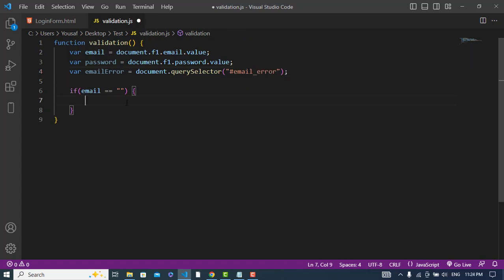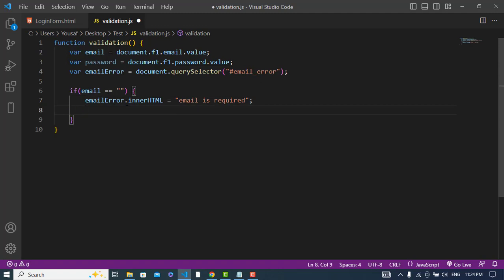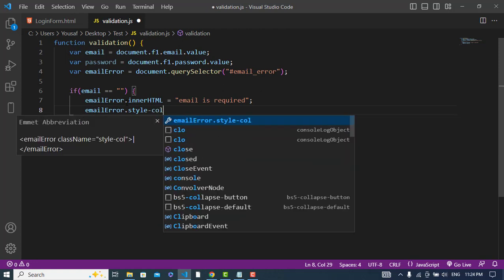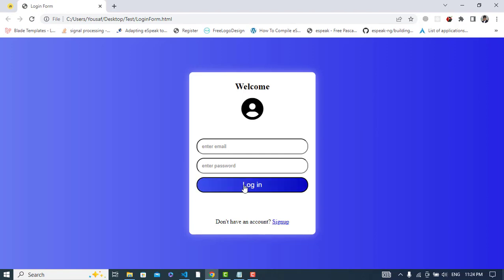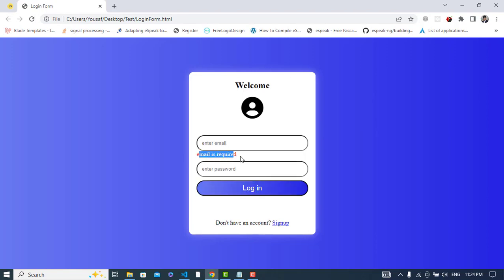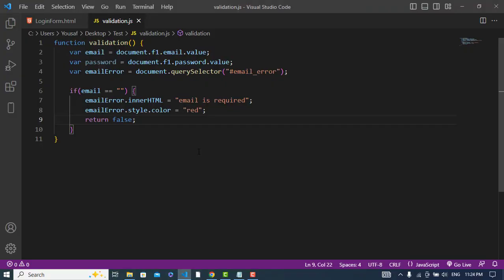After selecting the span, we assign the error text: emailError.innerHTML = 'Email is required'. We also change the color: emailError.style.color = 'red', and then return false. Let's test it — refresh the page and press the login button. We can see 'Email is required' appears. The same thing we will do for the password, but first let's apply another validation for the email format.